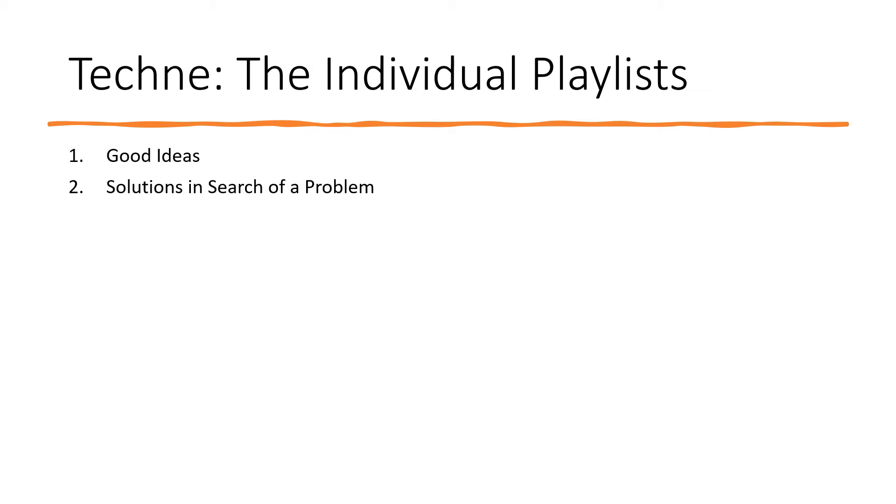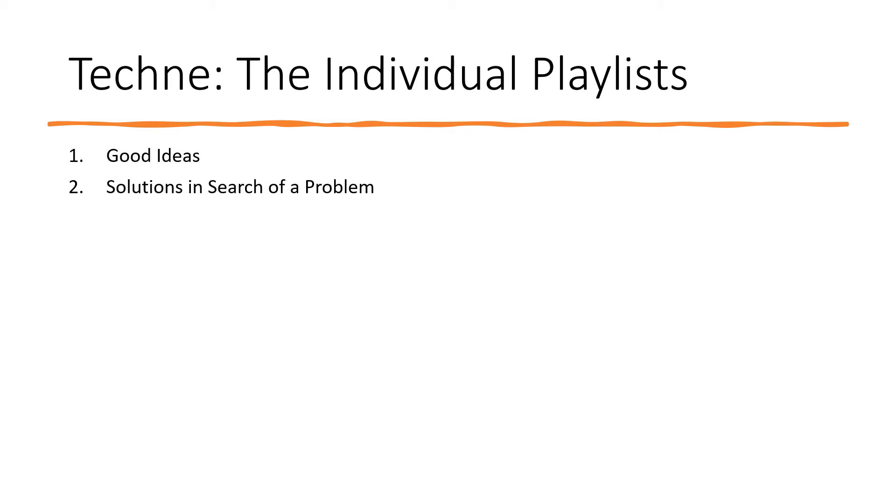Solutions in Search of a Problem. Following closely on the heels of good ideas are solutions in search of a problem. This playlist highlights technology that solves a problem that no one actually has. In America we love our entrepreneurs. Yet the reality is most businesses fail because the products new entrepreneurs produce fail to solve anyone's problem. In essence, these are ideas that should have stayed on the drawing board but somehow made it all the way to a working prototype.